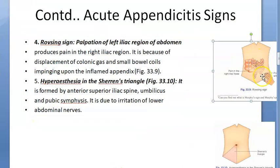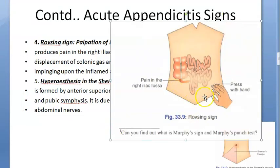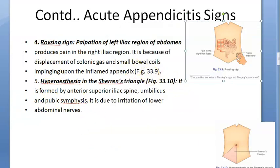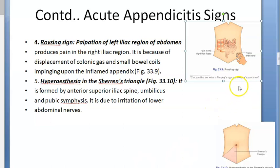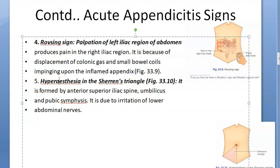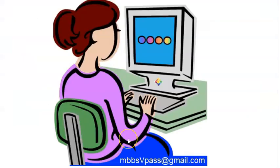The fourth sign is Rovsing's sign: if you press in the left iliac fossa, pain is felt in the right iliac fossa. This happens because deep palpation starting from the left iliac fossa pushes bowel contents toward the ileocecal valve, increasing pressure near the appendix.